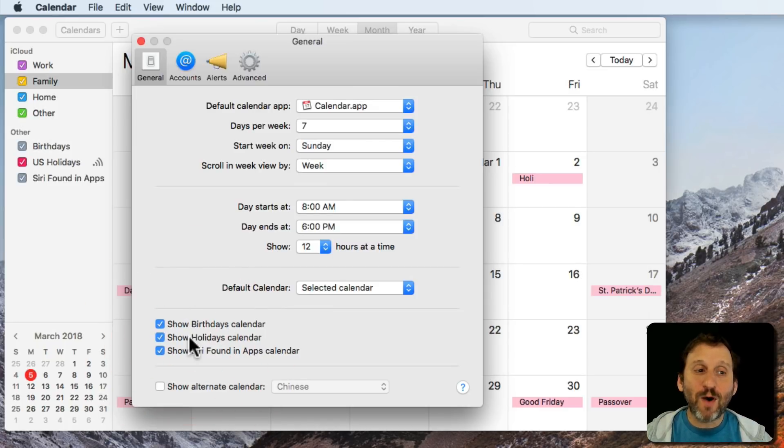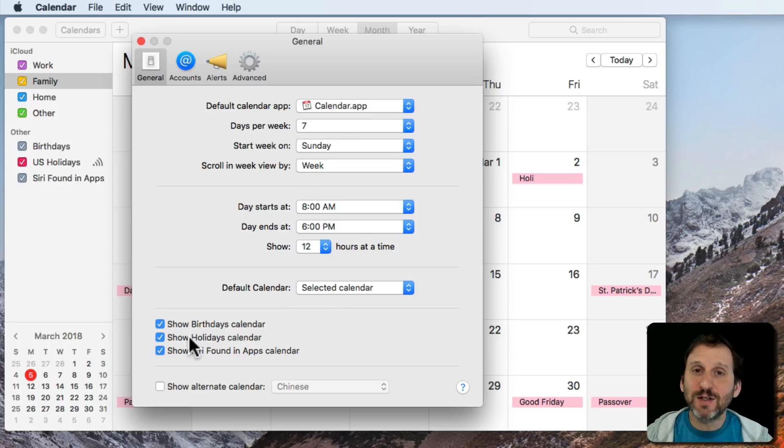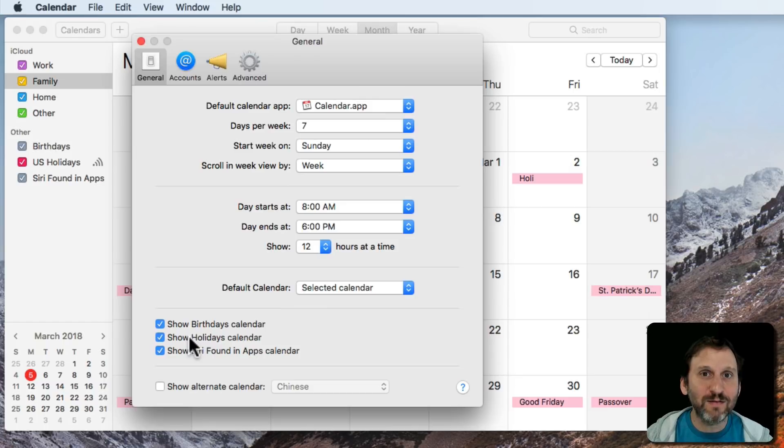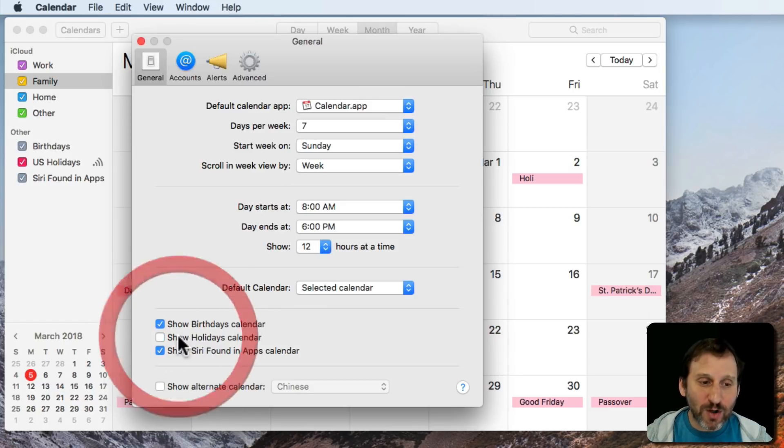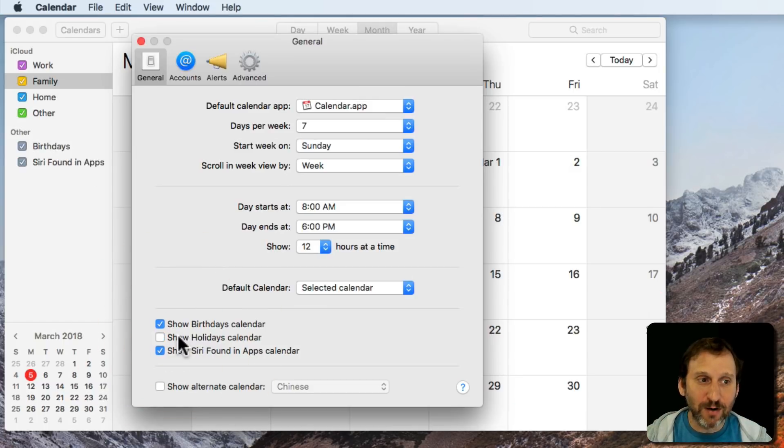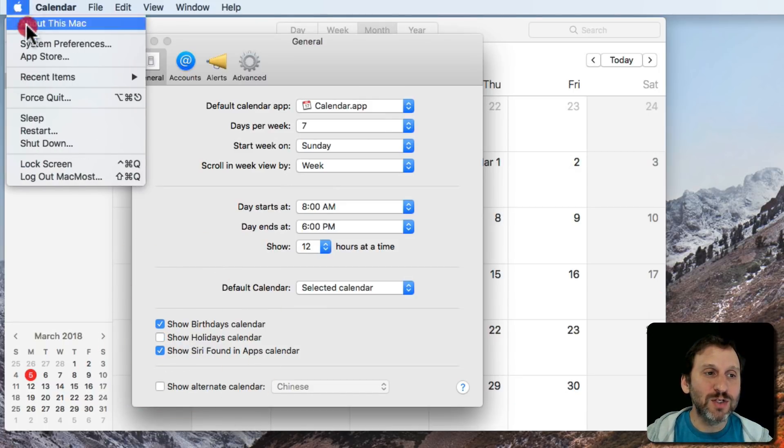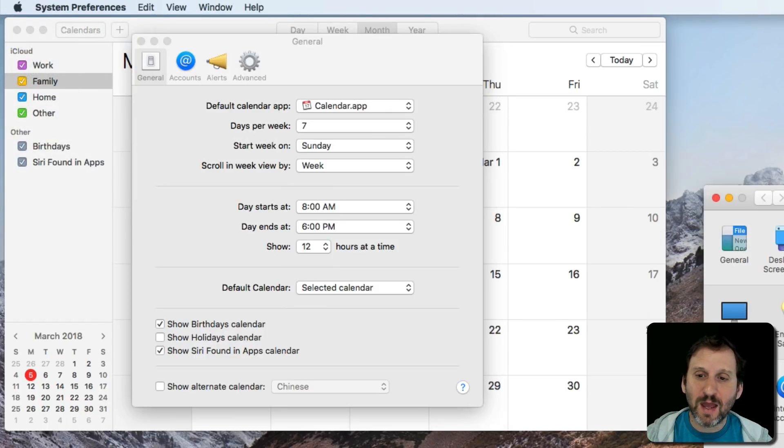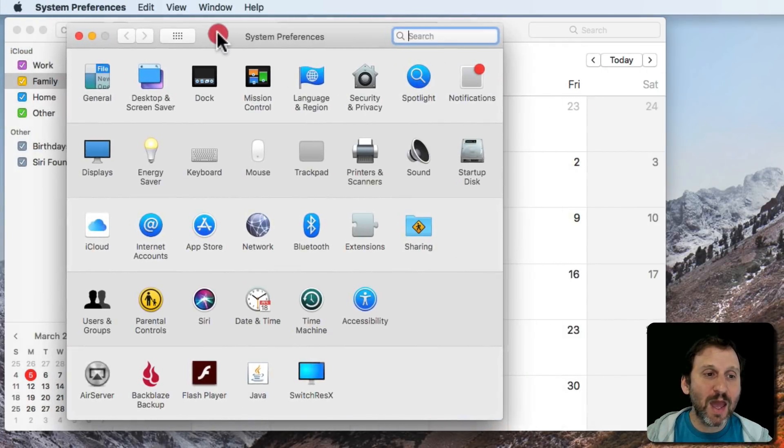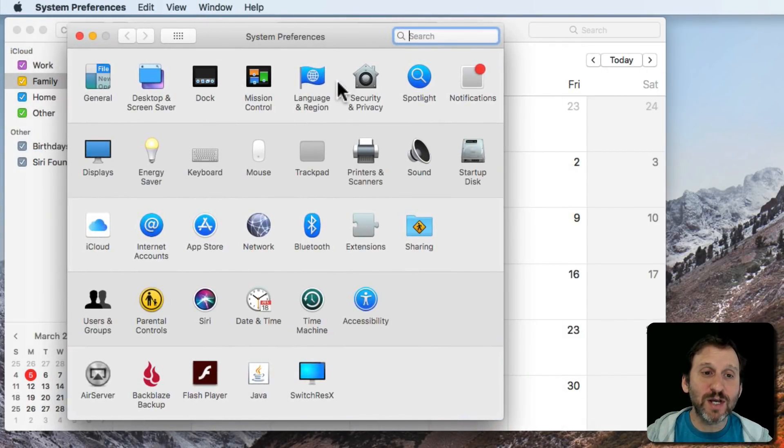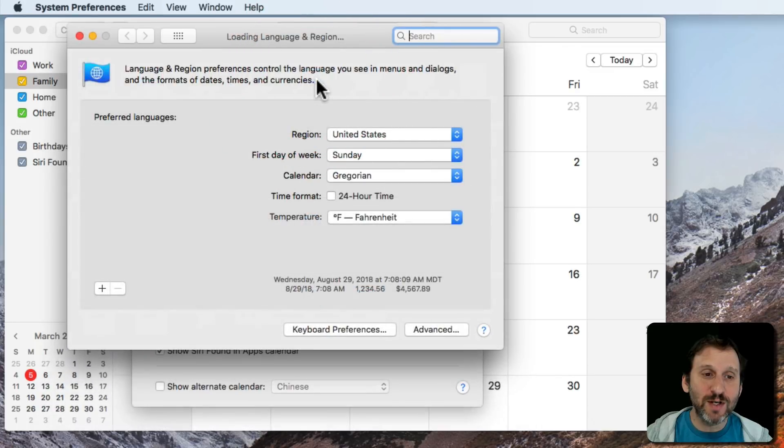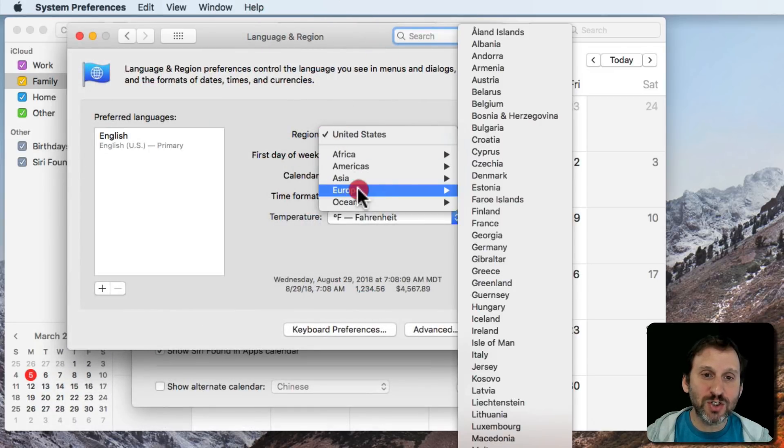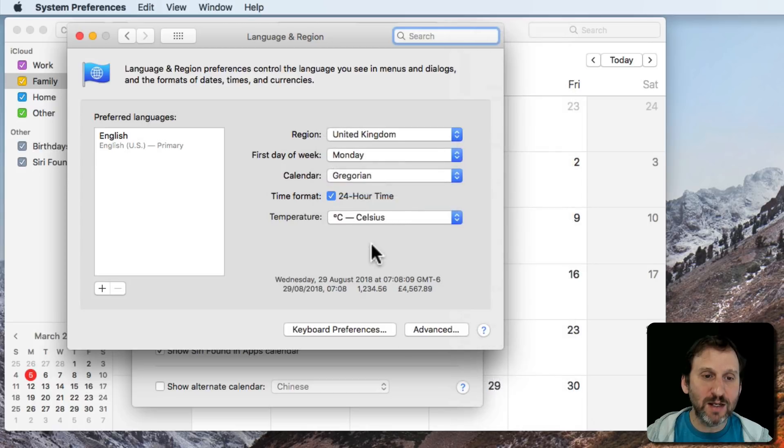Now why U.S. holidays? Well, it turns out it doesn't really mean anything in particular other than that's my region set for my Mac. So if I turn it off here and I go to System Preferences and in System Preferences I go to Language and Region and I change my region to something else. Let's change to the United Kingdom here.